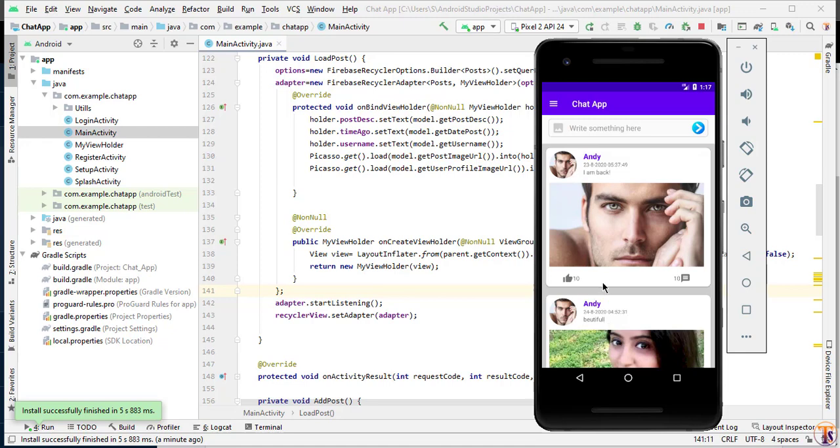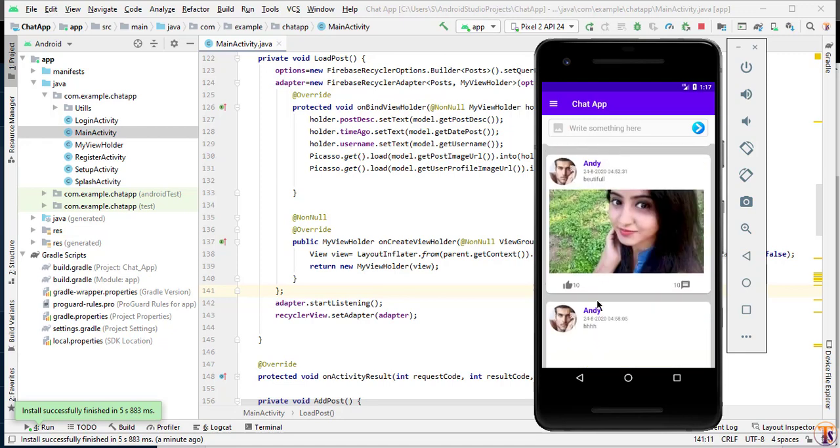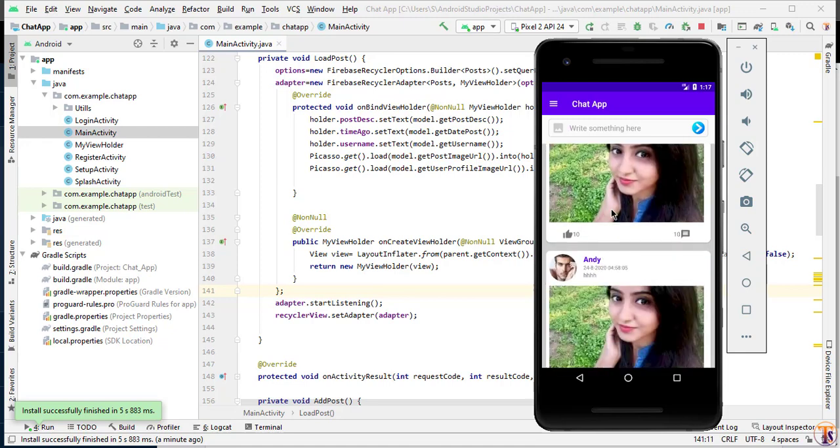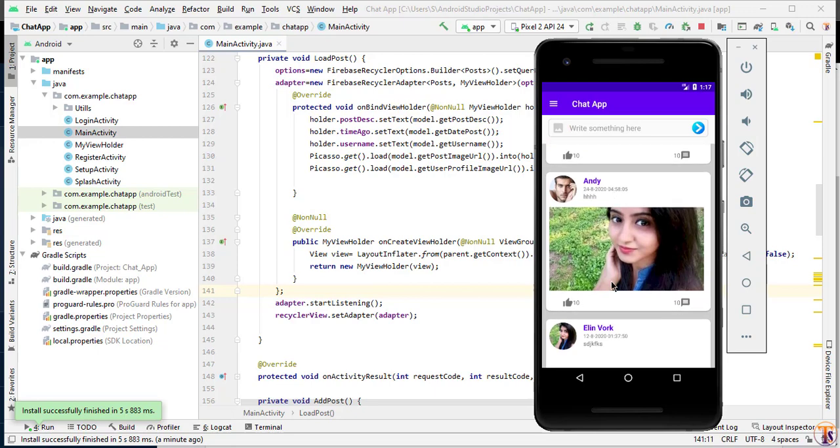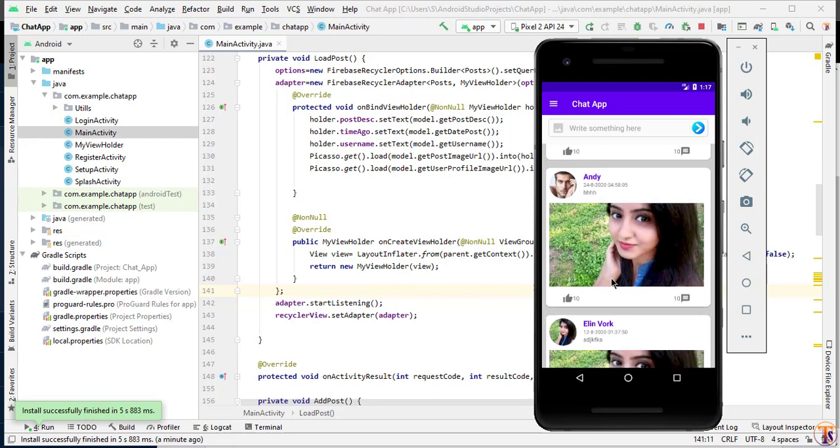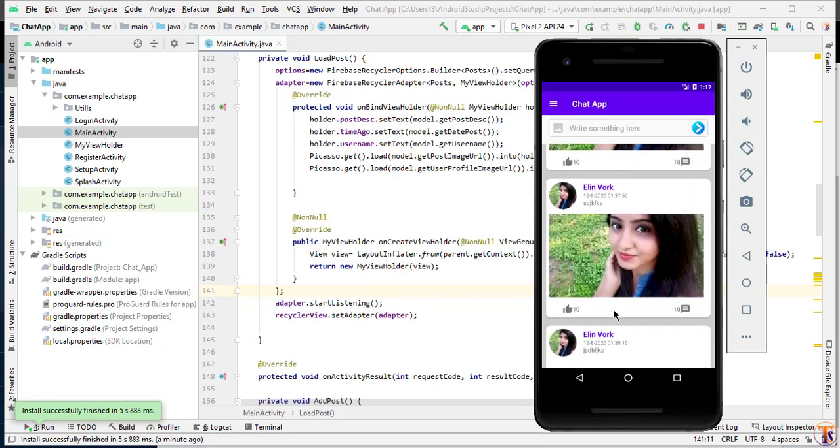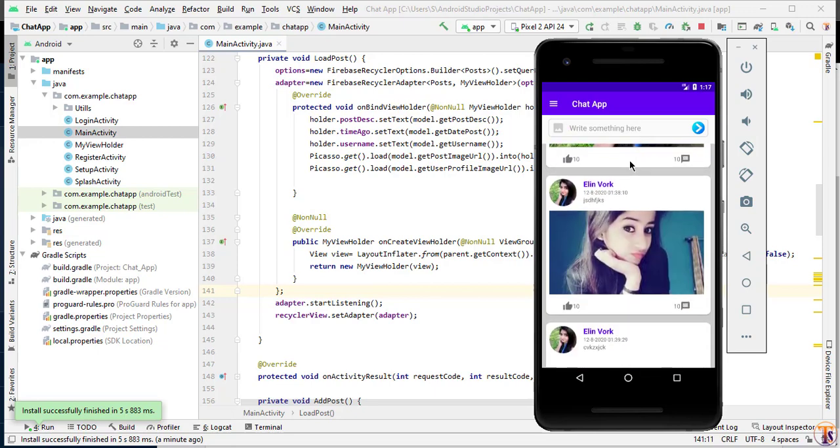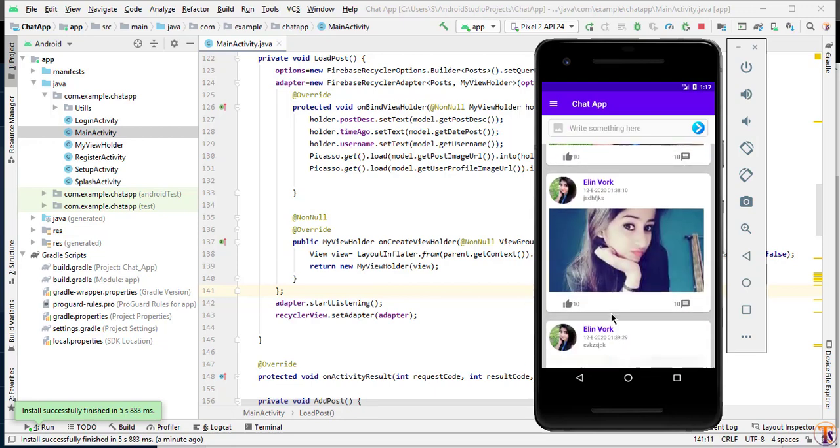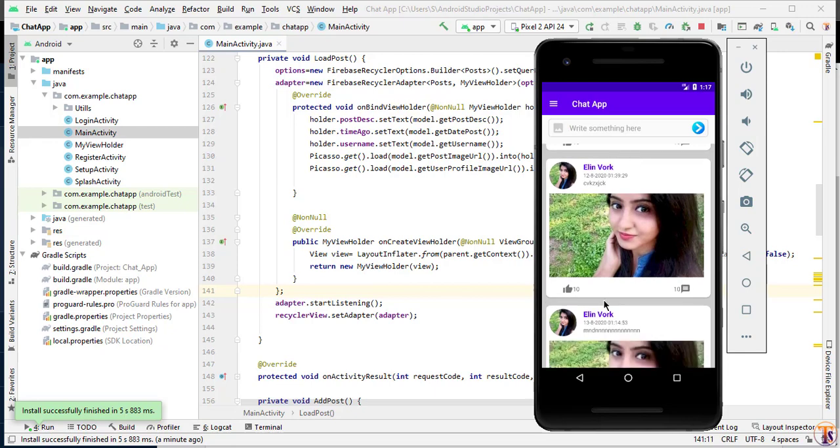So in the previous video, we have successfully read the post from the Firebase database. As you can see here in the emulator, there are many posts available. These posts are fetched from the Firebase database.